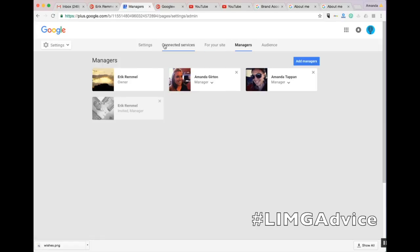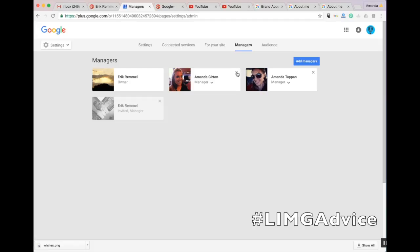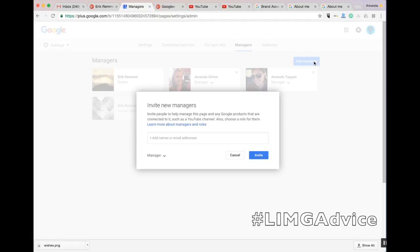And now we can see the same managers on the Google Plus profile as the YouTube channel. From here, because this Gmail account is the owner, we can remove selected individuals, or we can also add managers by clicking the Add Manager tab.